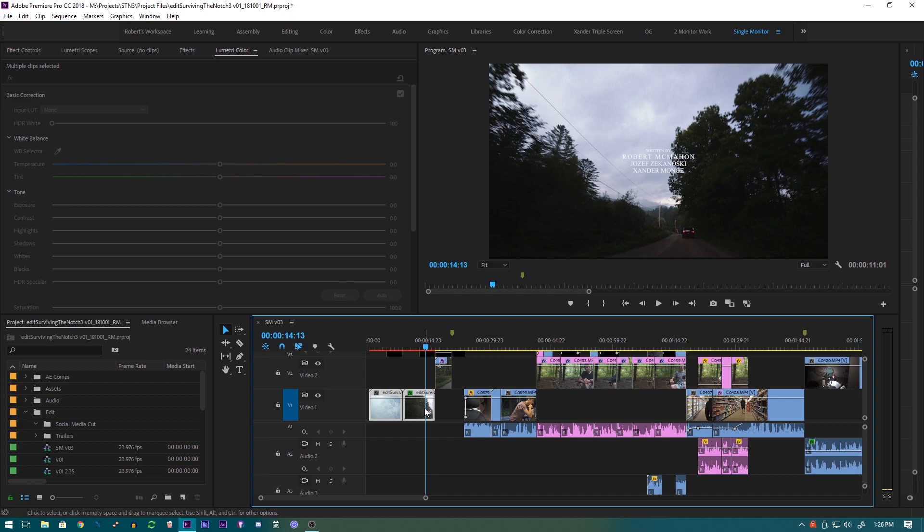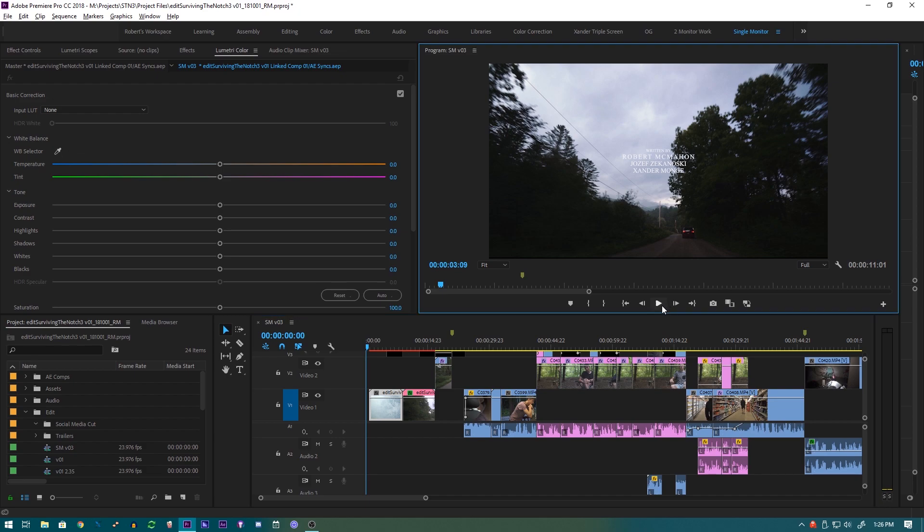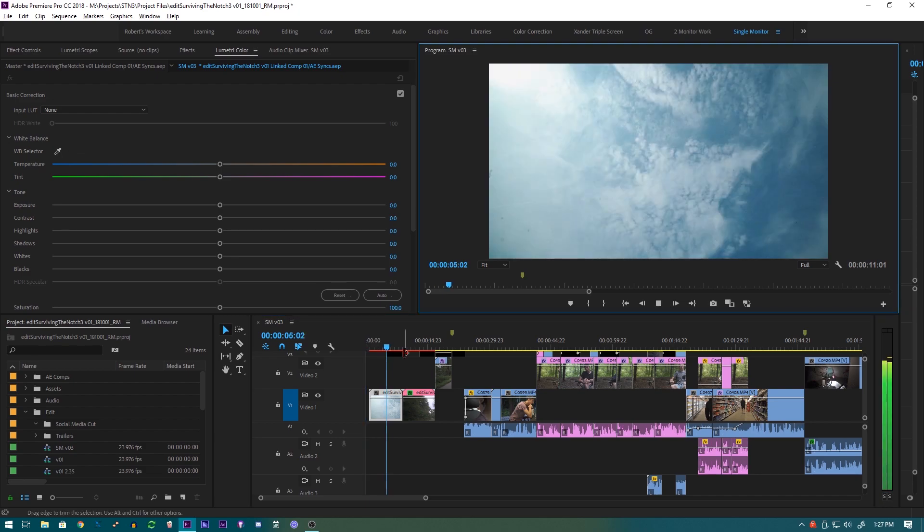linked to After Effects compositions, so that means that Premiere Pro has a little trouble playing them back in real time because they have effects and stuff that's going on in After Effects. So if we tried to play it back now, it would look a little choppy. As we watch the playback here, you can